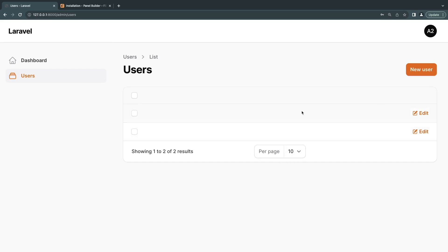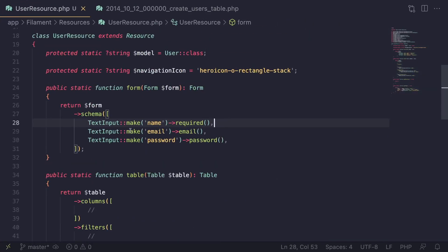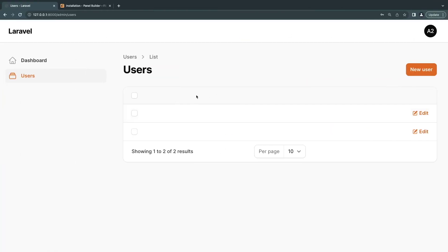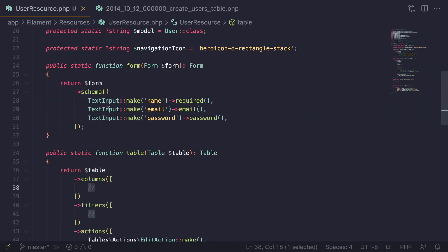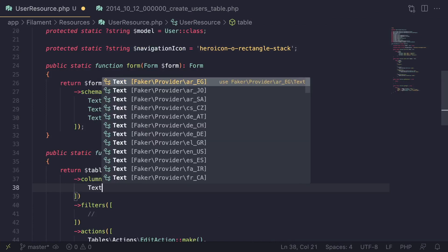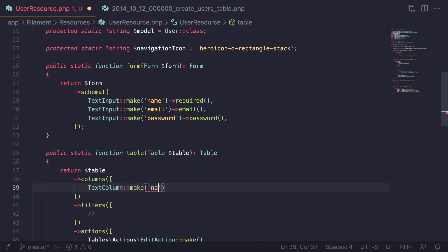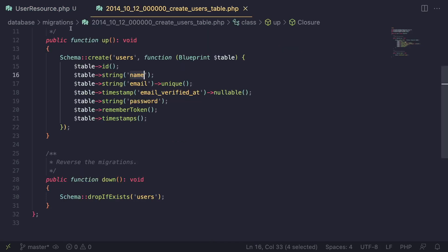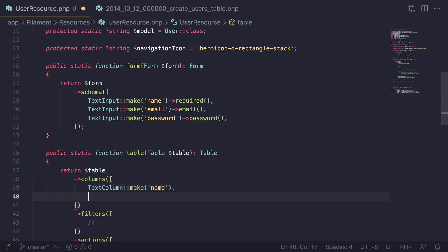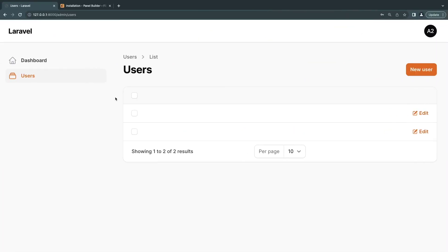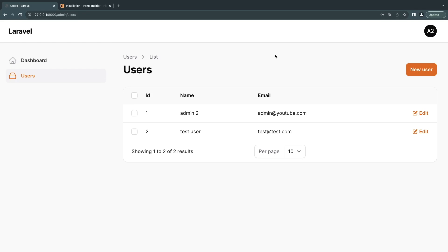Inside the `table` method, the `columns` array is where we define what's shown in the table. It works similarly to the form, except class names are different — instead of `TextInput` you use `TextColumn`. You call `TextColumn::make()` and pass the database column name. I'll add columns for `id`, `name`, and `email`. After a quick reload, we can now see our ID, name, and email — just like that, we've created basic CRUD pages.